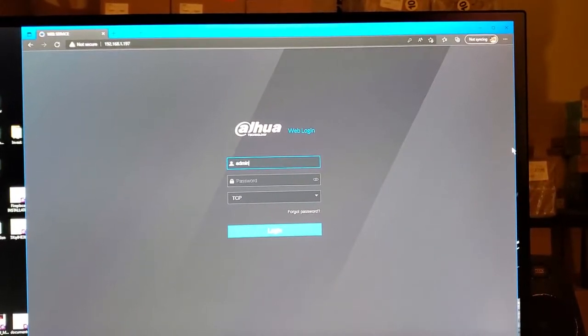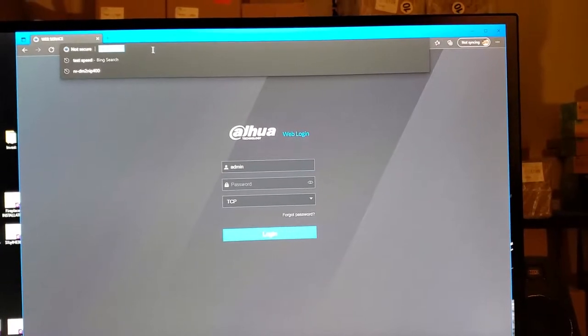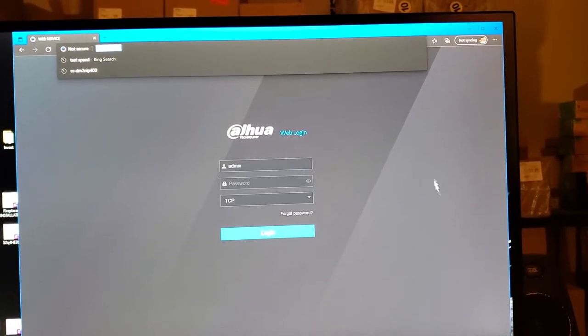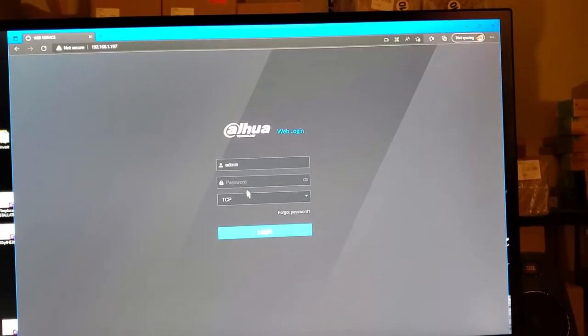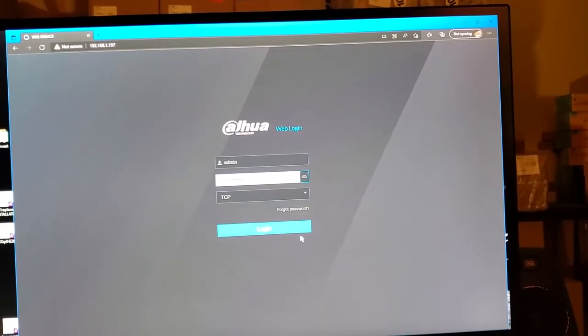Locate your NVR IP address and type it in your web browser. Log in with your password.